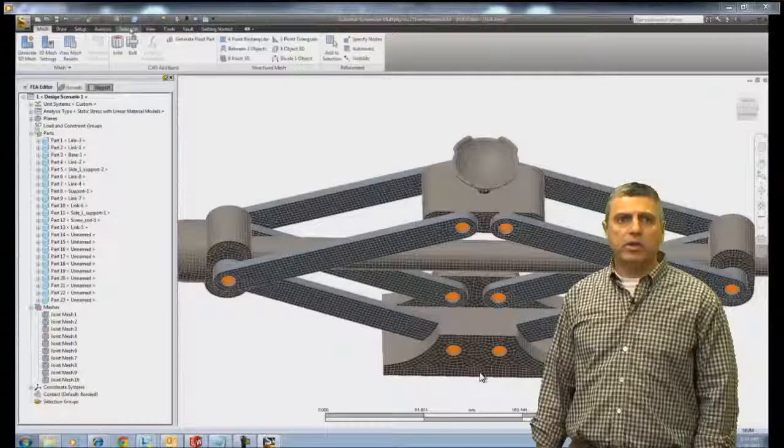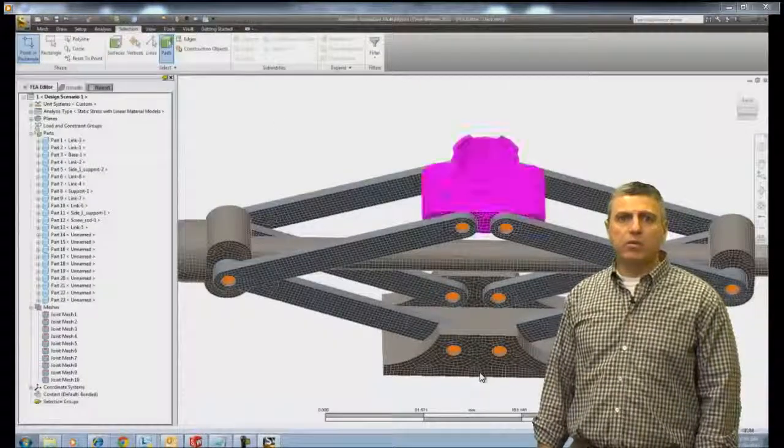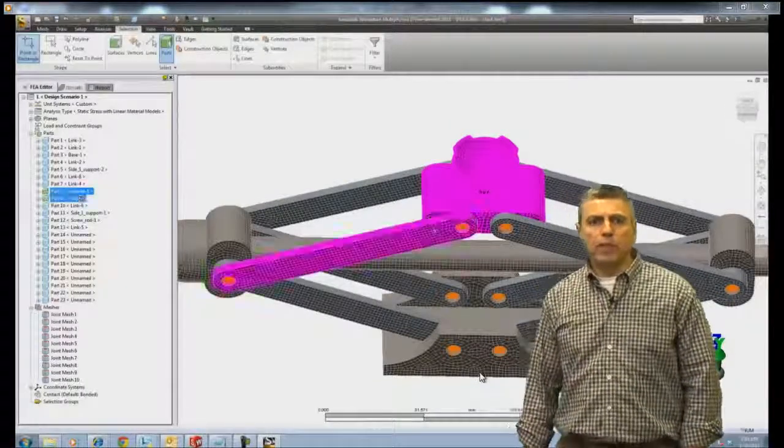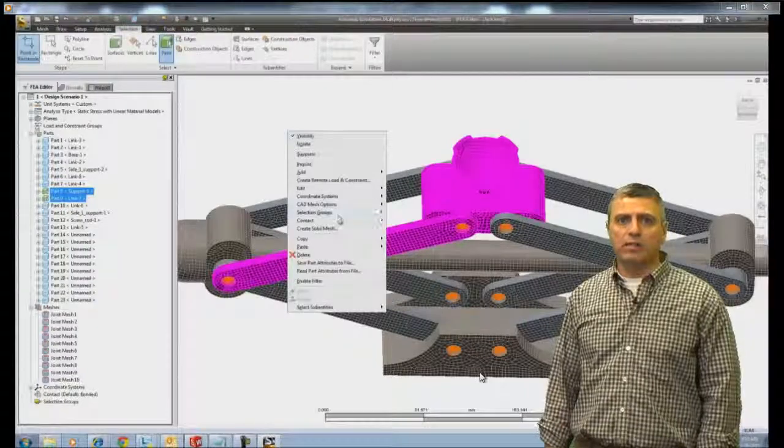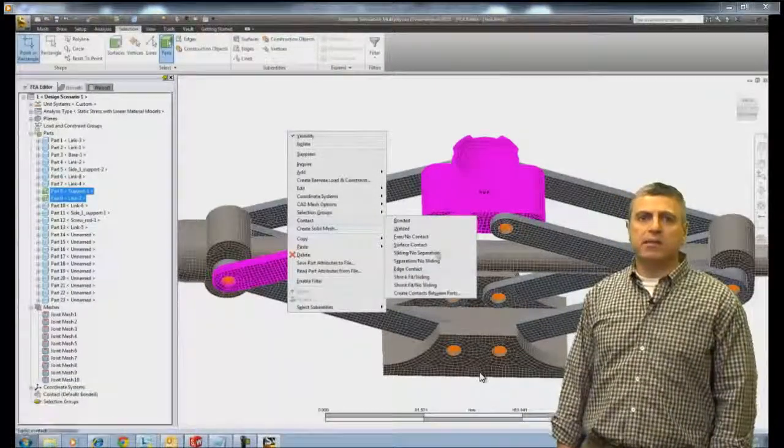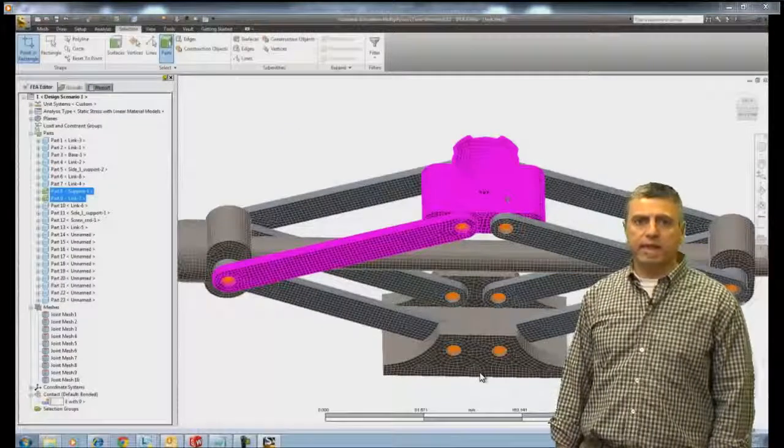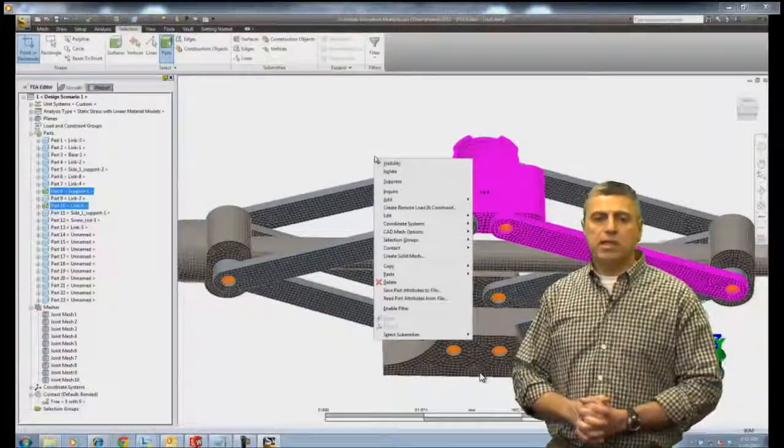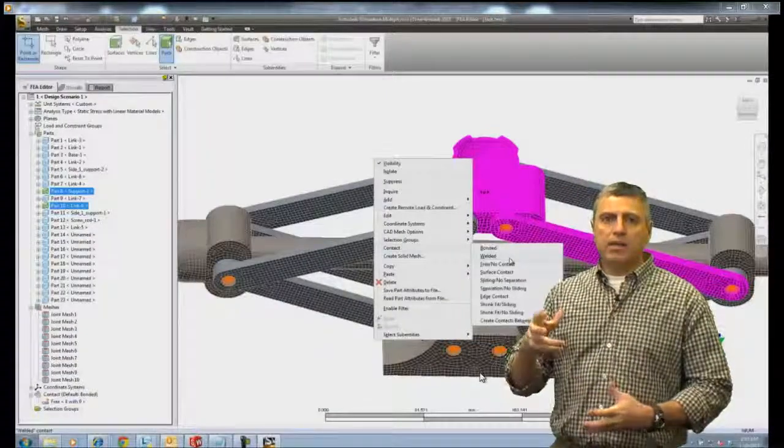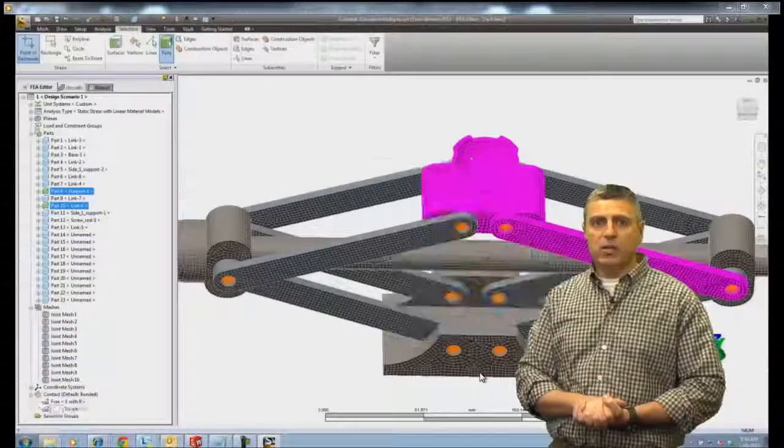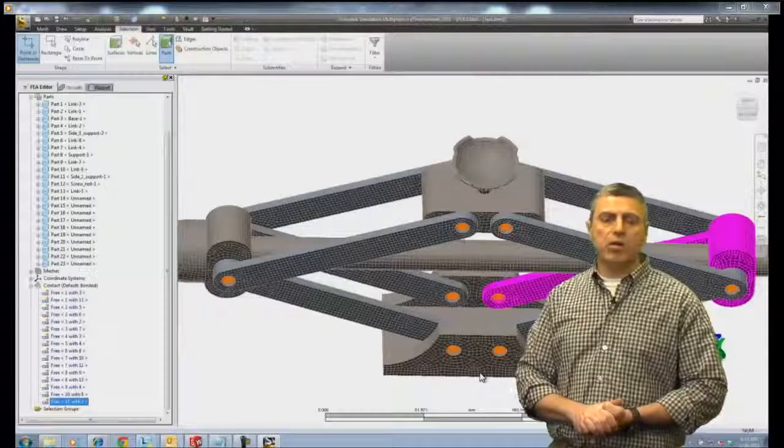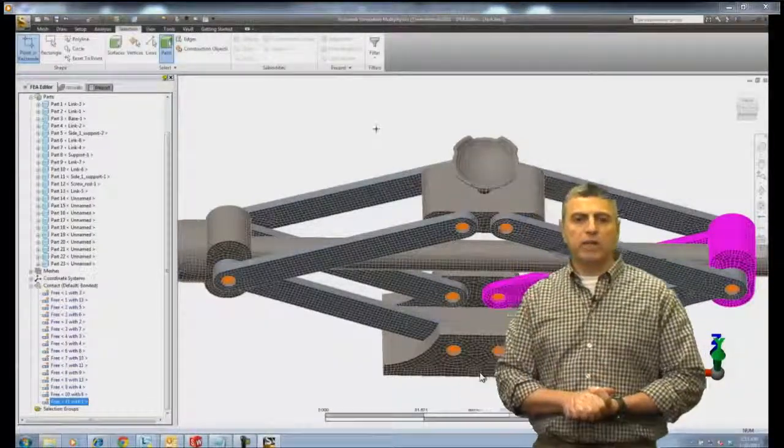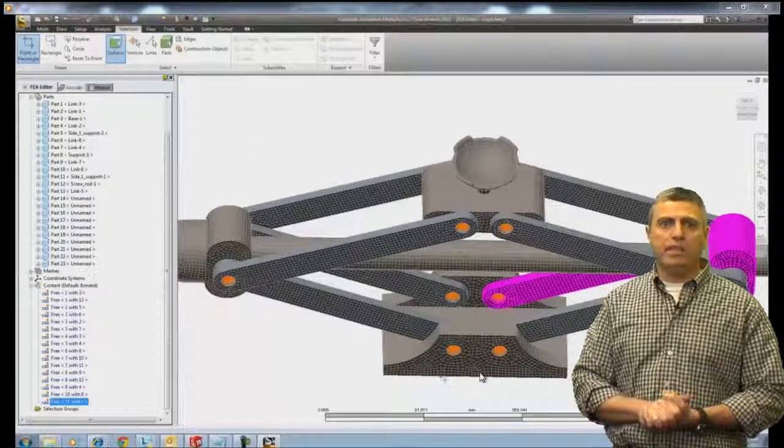Next, we're going to set up the constraints and loads in our model. Actually before we do that, we're going to set the contact between the parts. We're going to select every two parts and set them in this case to free or no contact. We don't want this model to all be bonded together because those links are allowed to move relative to the base on the bottom and the top of the jack. So we're going to go around and set the contacts. Here they are. You just basically select pairs of parts and select the contact to free or no contact.